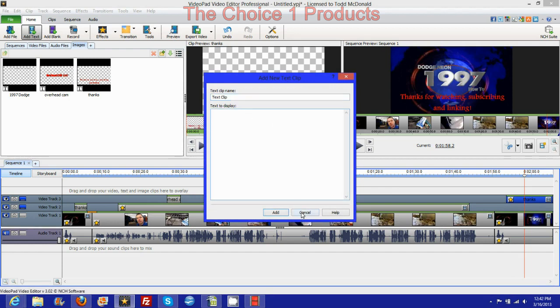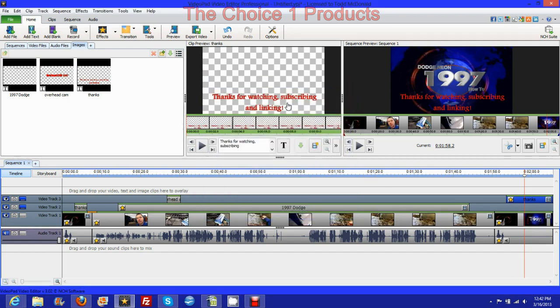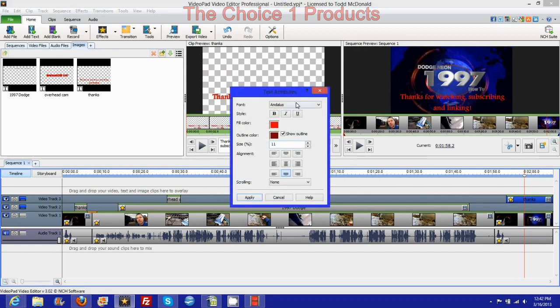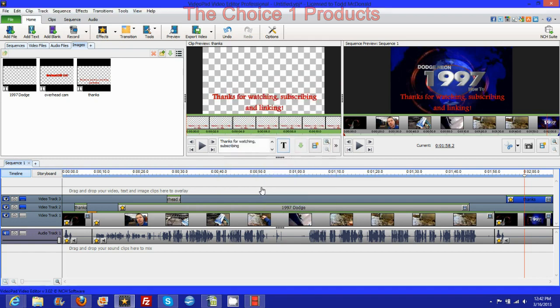And then what you want to display. So then you get something like this and you can of course click this to change the font style, fill color, size, where you want it to align, all that, which is cool.